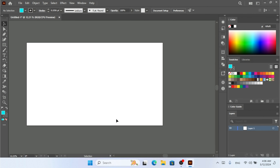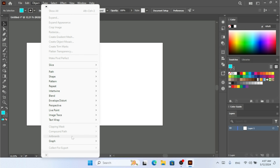Hey, what's up! It's great to see you guys again. Today in this tutorial we are going to look at the artboard option under our Object menu. Here under the Object menu you can find the Artboards option.